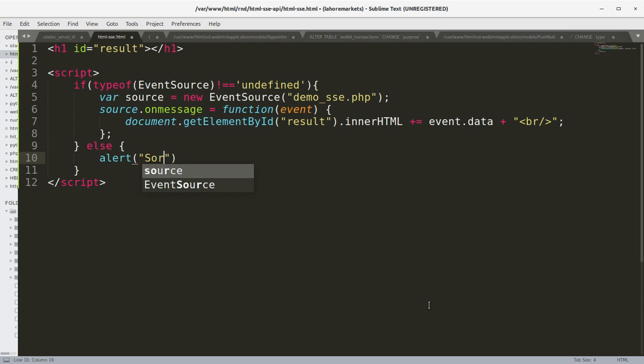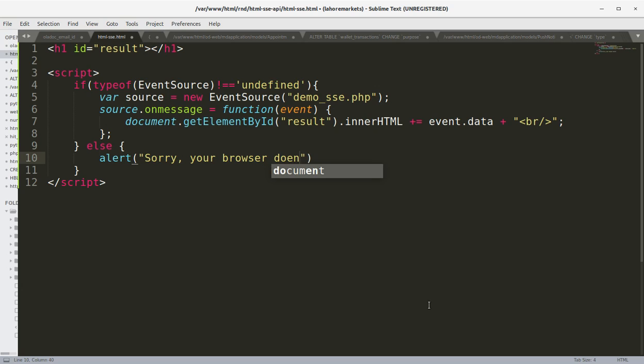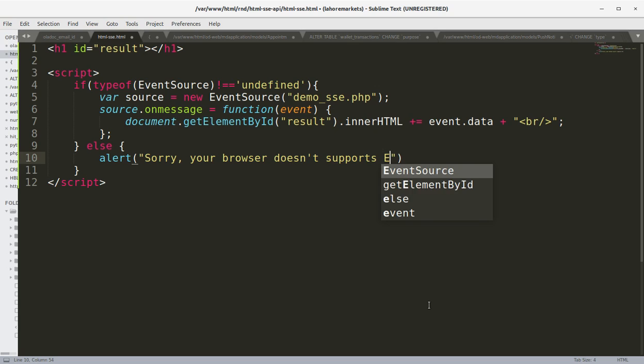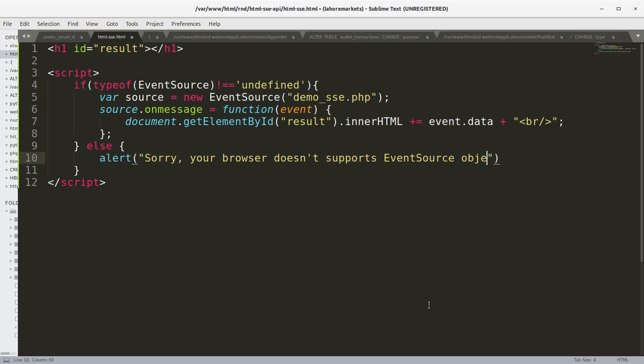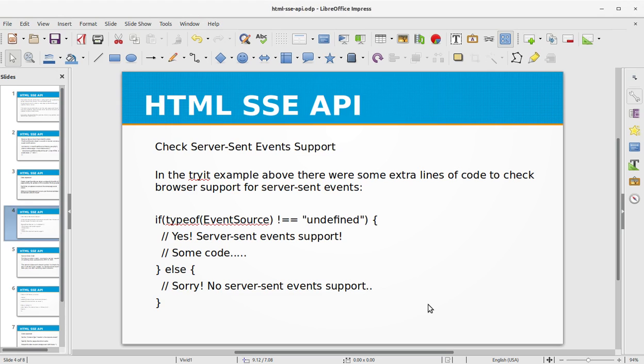Else, in the else part what we can do is we can alert the user: sorry, your browser doesn't support Server-Sent Events or SSE. So this is the basic check that we can do within our code.